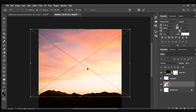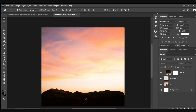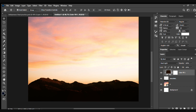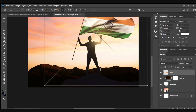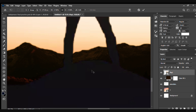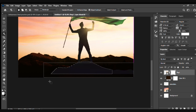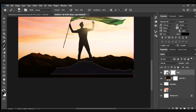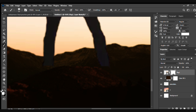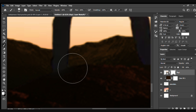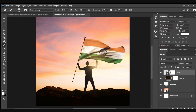We'll see the coloring of this at a later stage. Next, we'll put a person holding the Indian flag, edit the background out, and place them onto the picture.